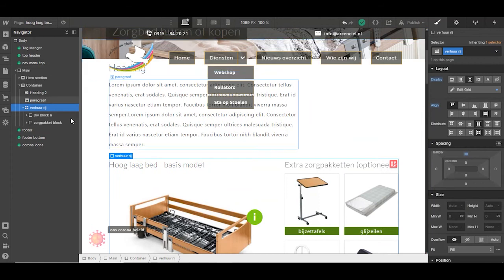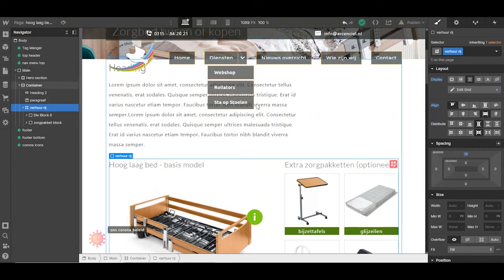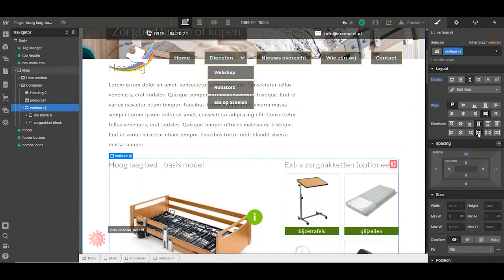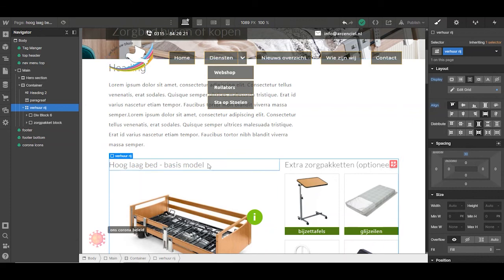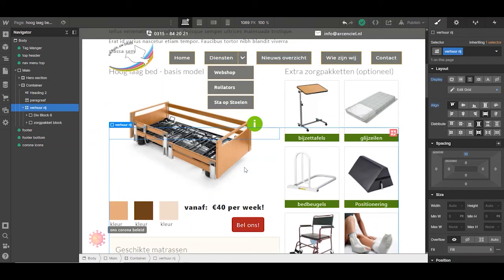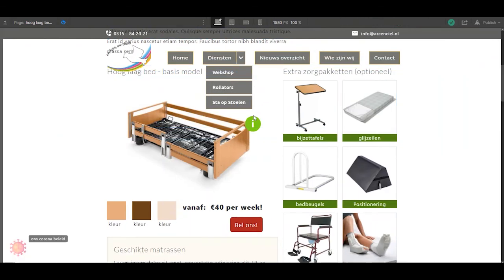So when you work with sticky in the grid, make sure that the default setting is not to stretch, but to the top or the bottom, just what you want. But I set it to the top, so everything is going nicely to the top of this block, and then sticky works.